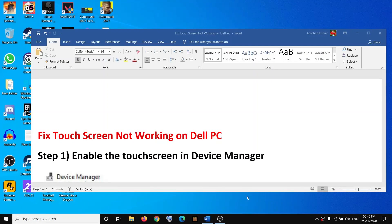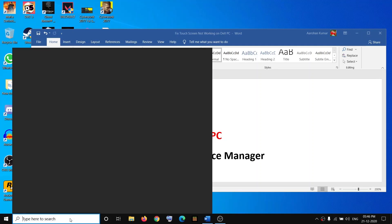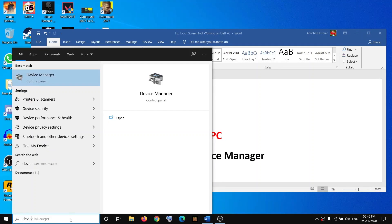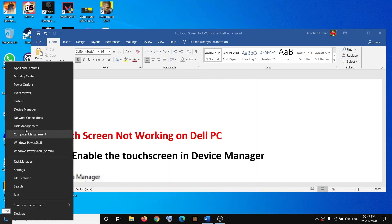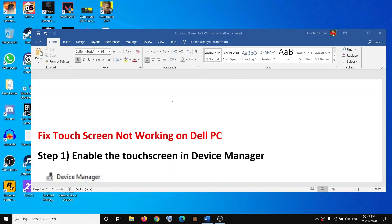Hello guys, welcome to my channel. Today in this video I'm going to show you how to fix when touchscreen is not working on your Dell computer. The first step is to enable the touchscreen in Device Manager. You can type Device Manager in the Windows search box and open it, or right-click on the Start menu and click on Device Manager.